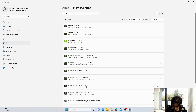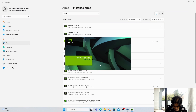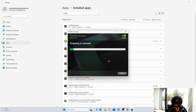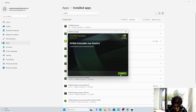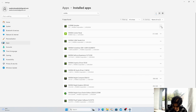Next we are going to uninstall cuDNN Runtime: click on Uninstall, Uninstall, Yes, then Uninstall and Close. Similarly we will now uninstall the Samples: click on Uninstall, Uninstall, Yes.